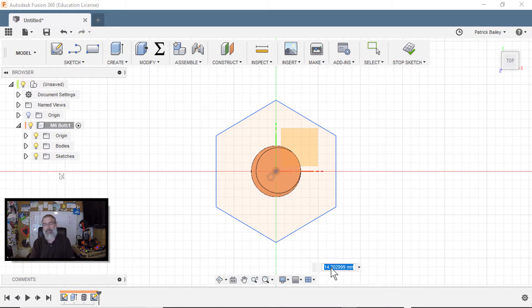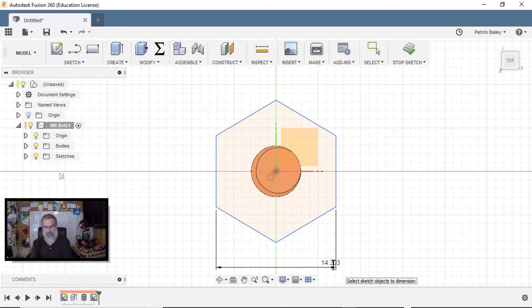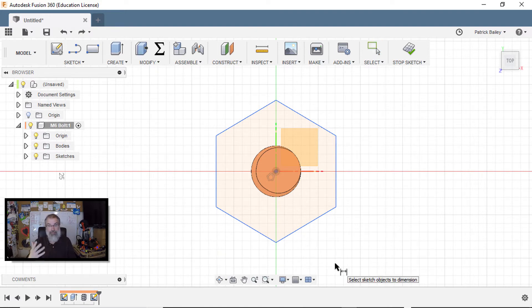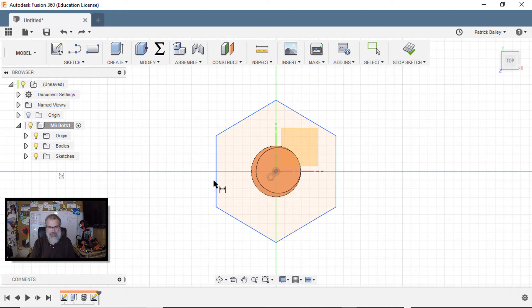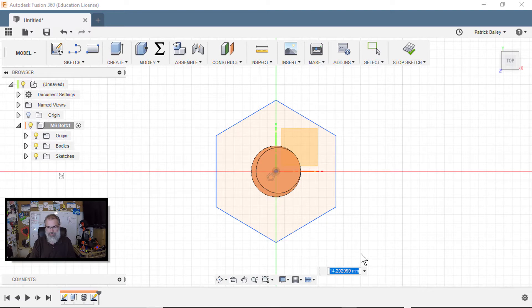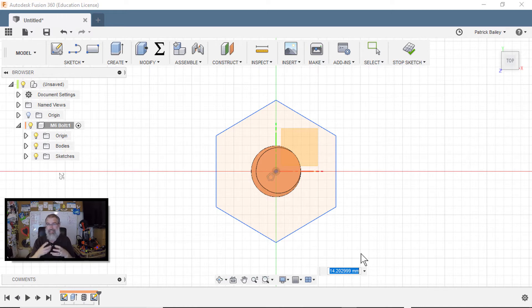But instead of defining the size there, I want to define the size there. Let me do that again. Went a little too quick there. Let me undo that. So D for my dimension tool, select that line and then select this line and then pull this out.